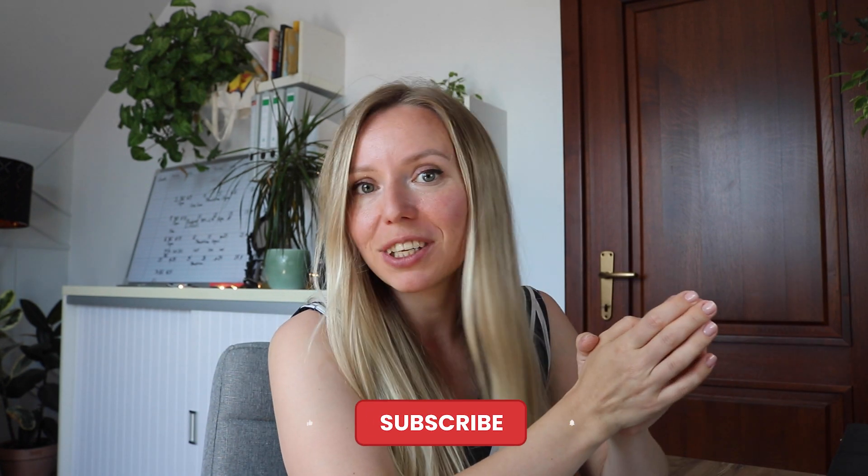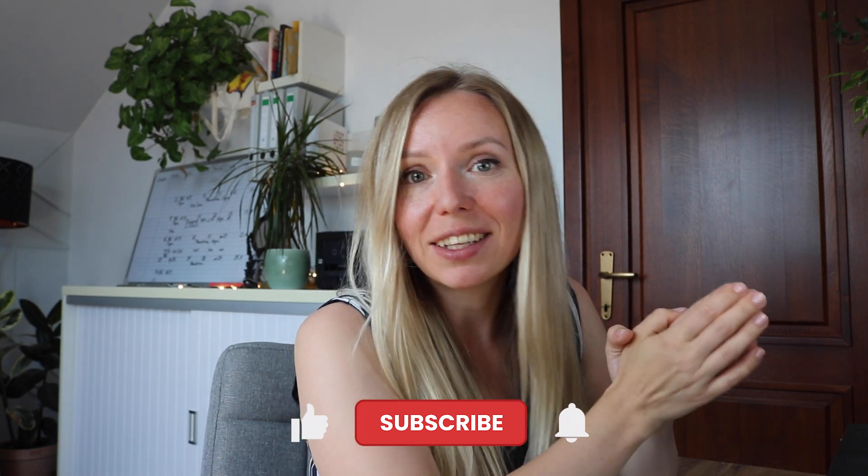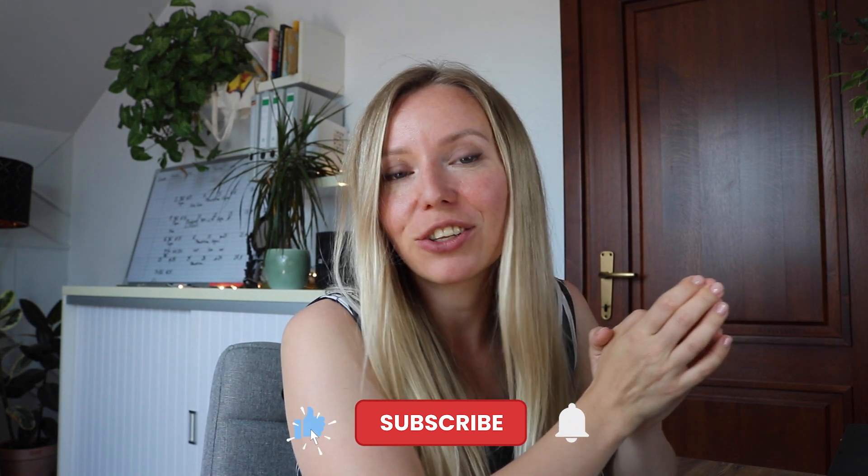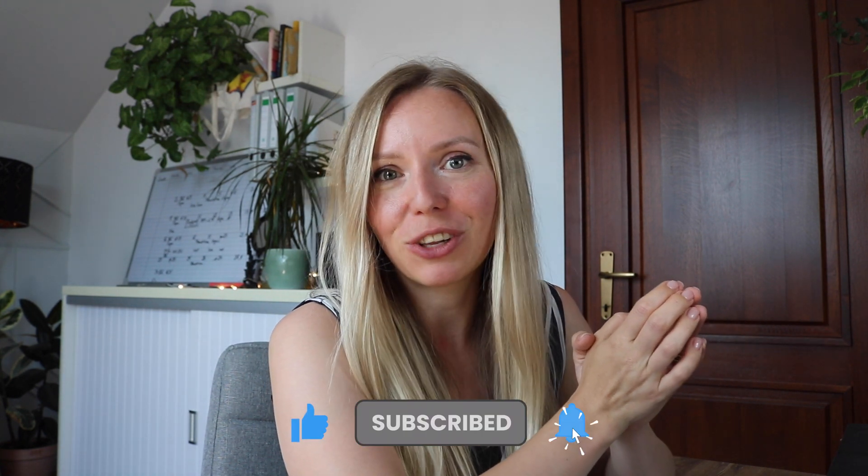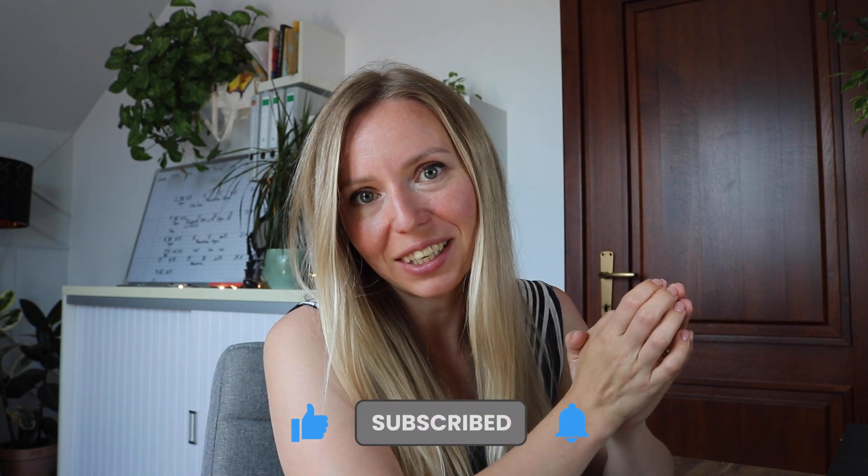If we haven't met yet, my name is Emesha from EverythingDigital and here on this channel I talk about digital products, making money online and business finance.